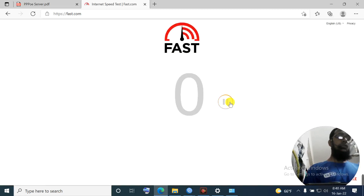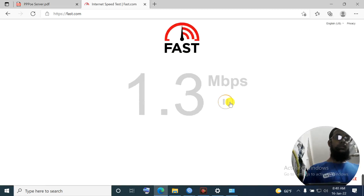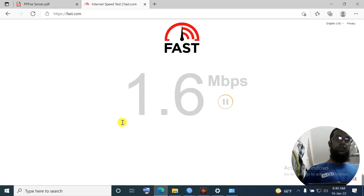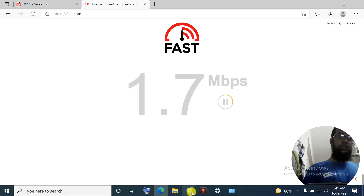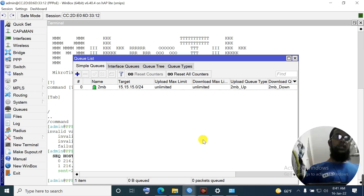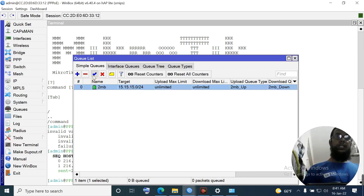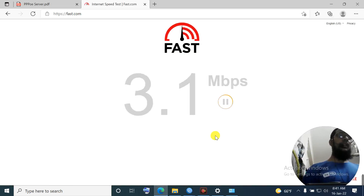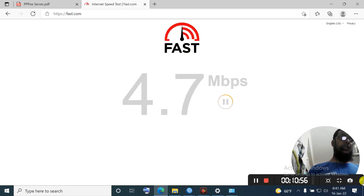Now test your browser again - you should see the bandwidth limited to 2MB on your PC. When you disable the queue you will get more speed, and when you enable it again you get exactly 2MB - yes, confirmed. So that's all for today. See you next time. Salaam alaikum.